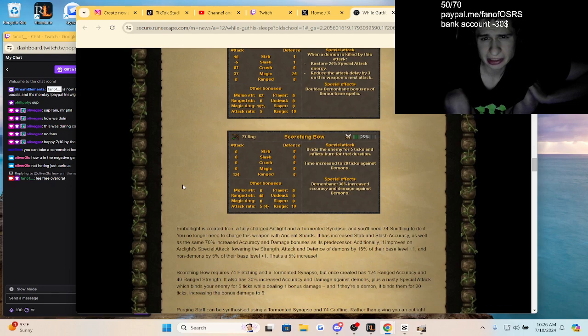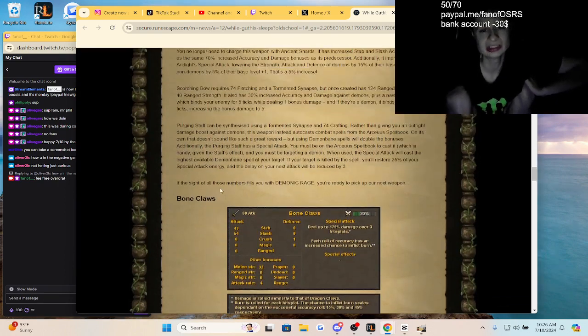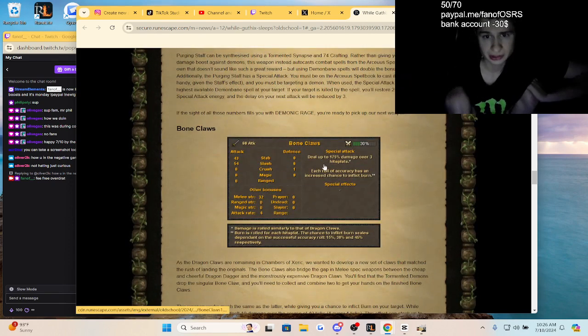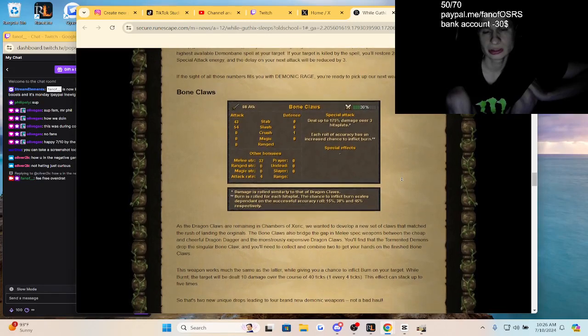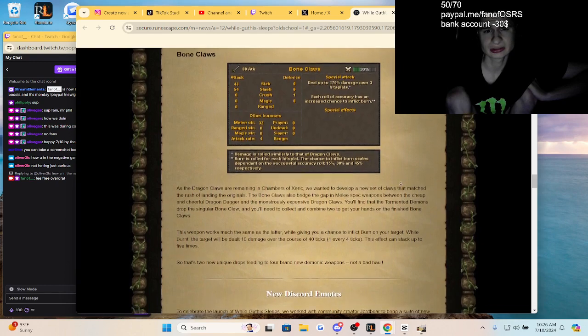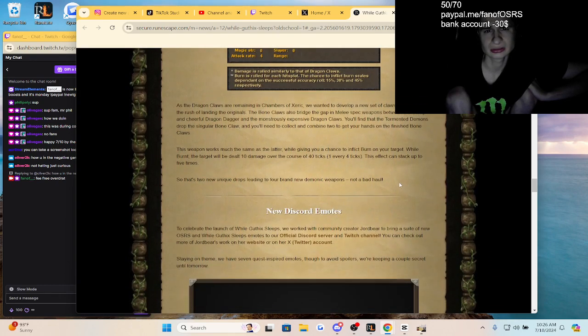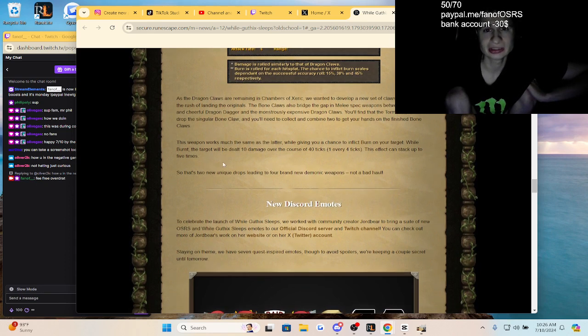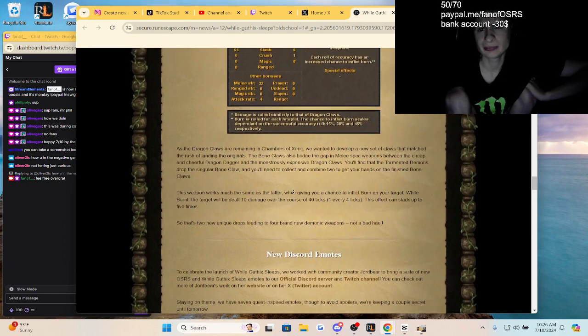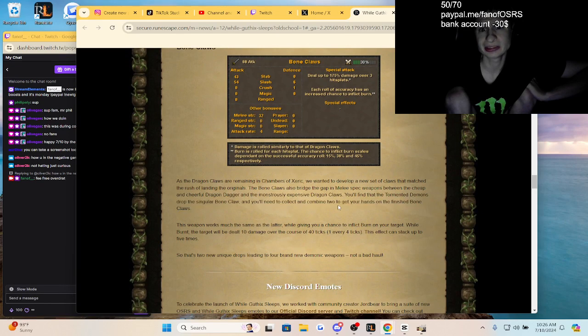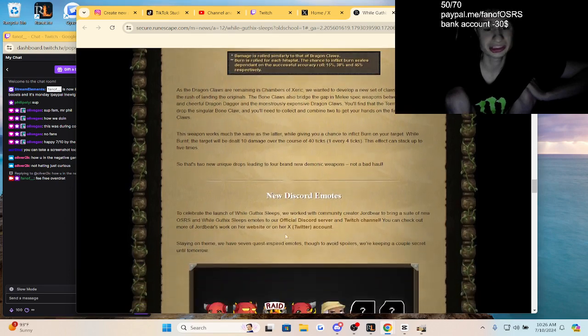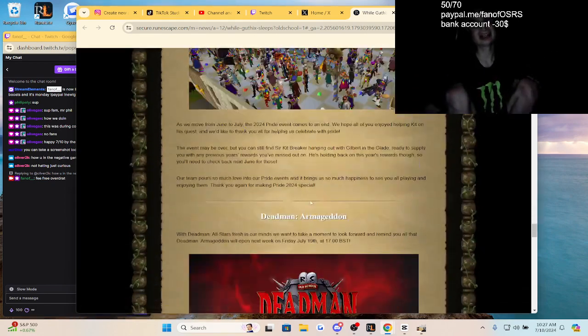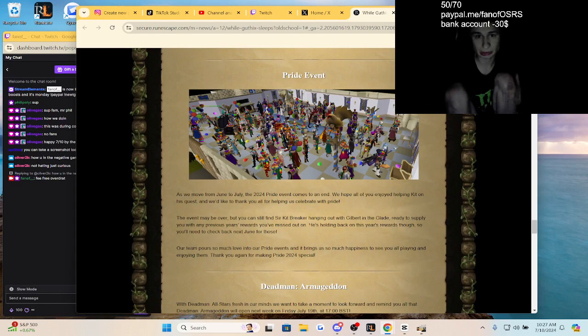And now here we have it, the Bone Claws, yielding 175 damage over three hit splats. We wanted to develop a new set of claws that match the rush and landing of the original. The Bone Claws also bridge the gap in melee spec weapons between the cheap and cheerful dragon dagger and the monstrously expensive dragon claws. You'll find that the Tormented Demons drop the singular Bone Claw. There's a cheaper version. Okay, so dragon claws is still probably harder guys.